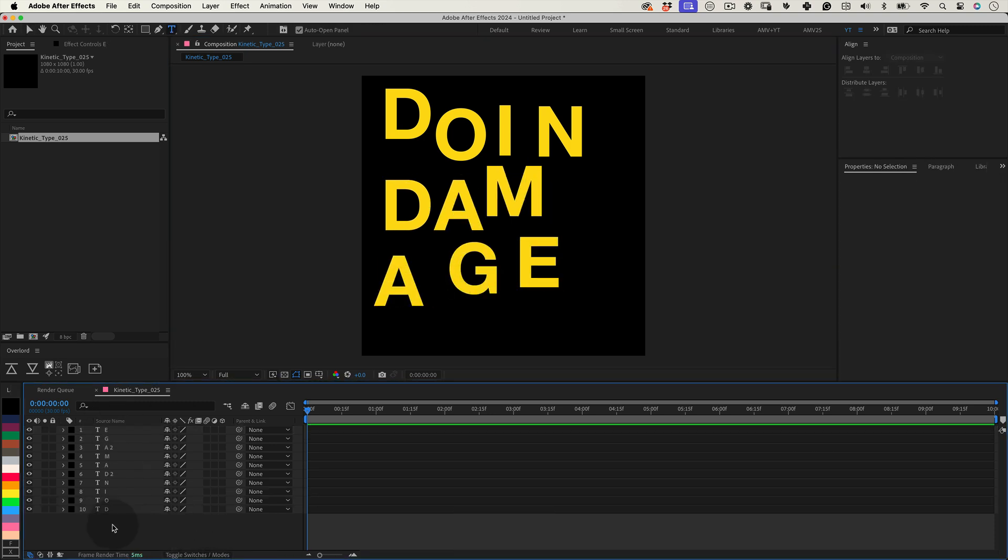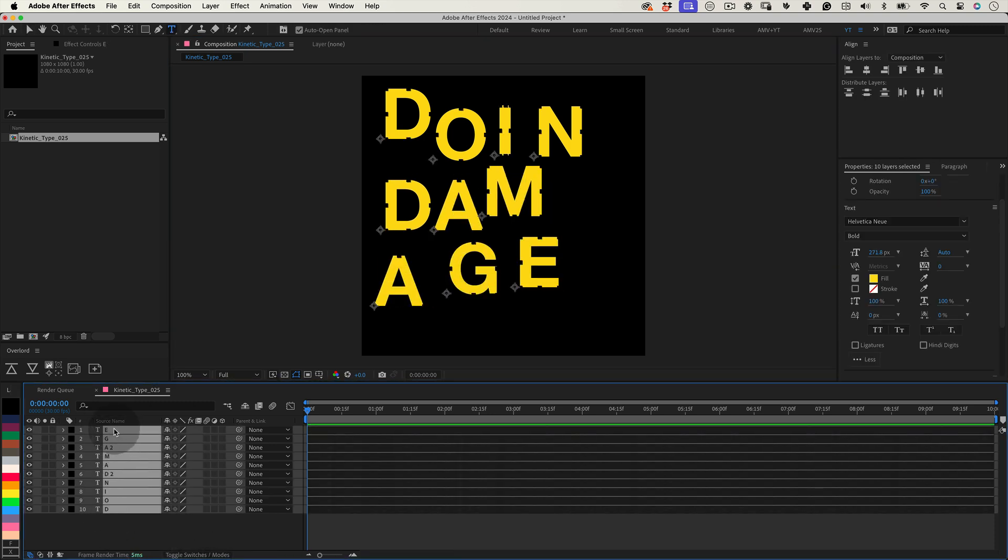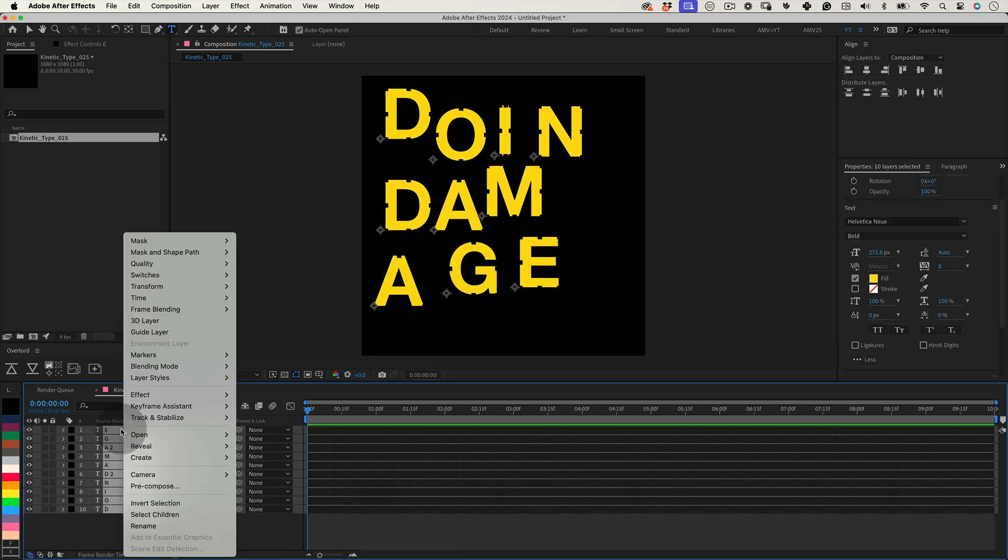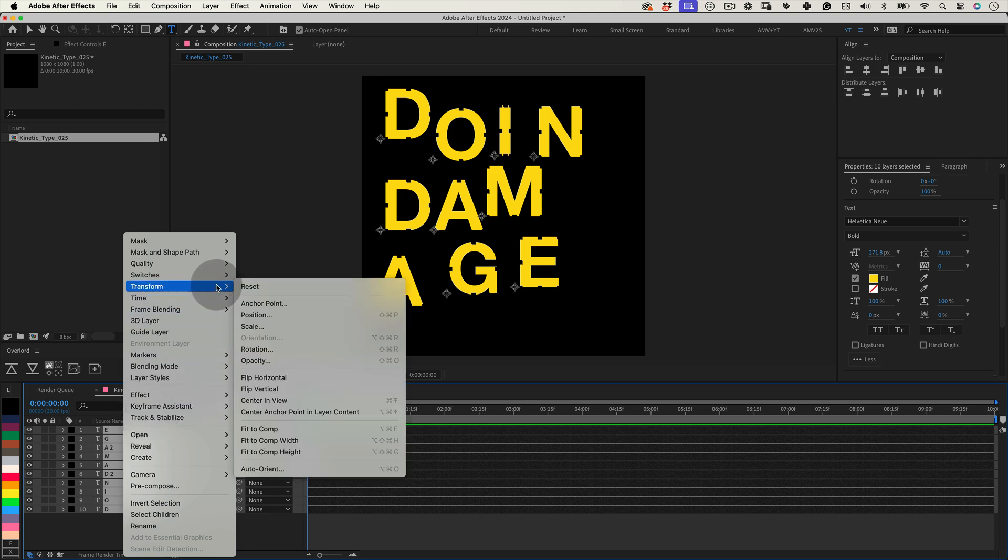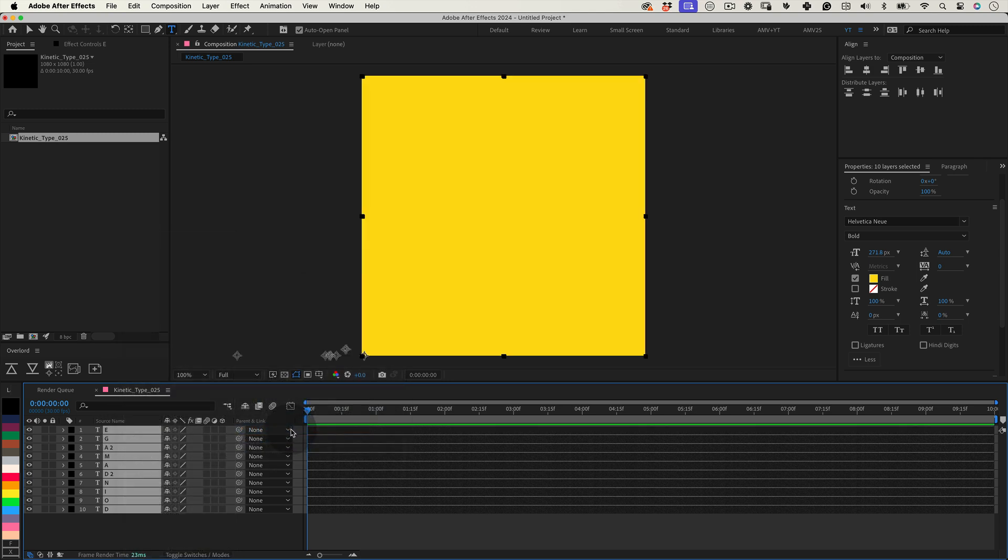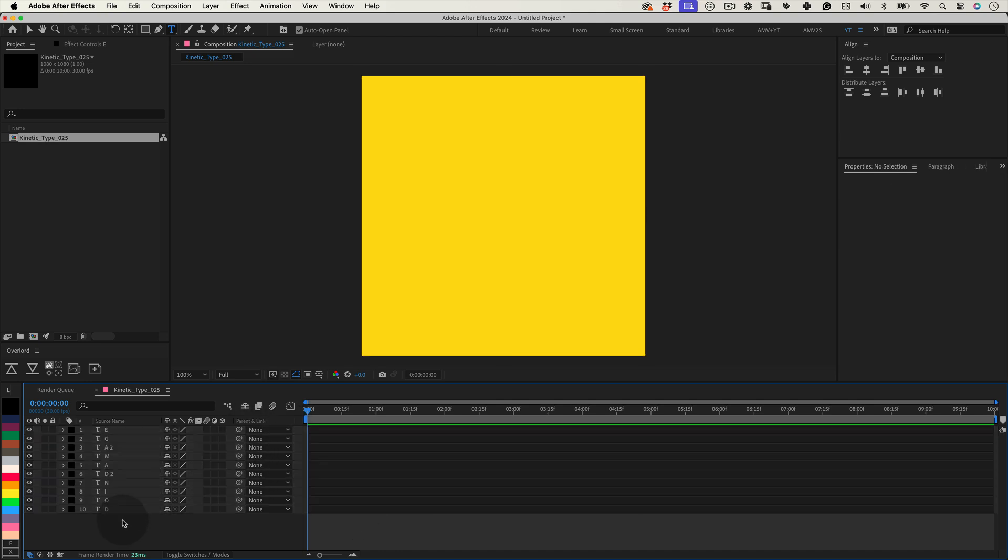Now with all of our letters selected, let's right click and go to transform and choose fit to comp. This will scale our letters and stretch them to the same size as our composition. I know it may seem odd but this will make sense soon.